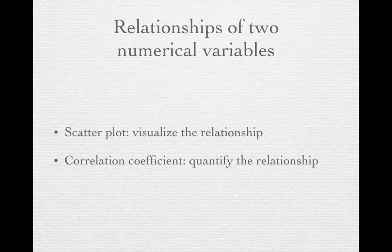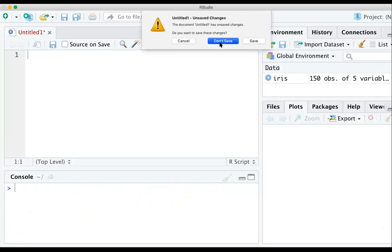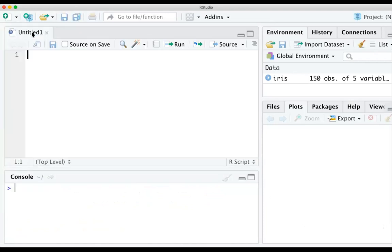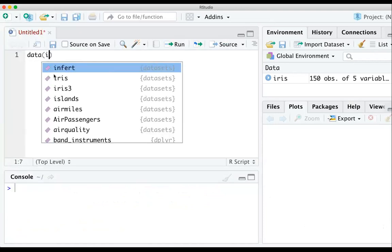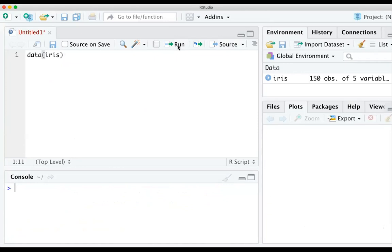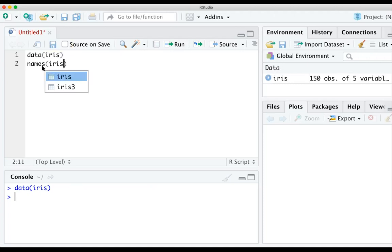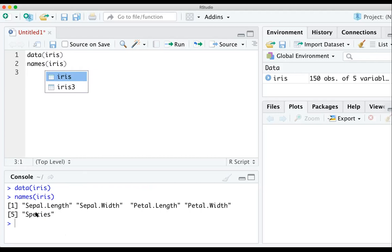Let's start with the scatterplot using the iris dataset. I'm going to create a new R script, and then type 'data(iris)' and run that line so the iris data can be used. Then I want to print out the variable names of this dataset in the console so I have all the variable names ready to copy and paste.